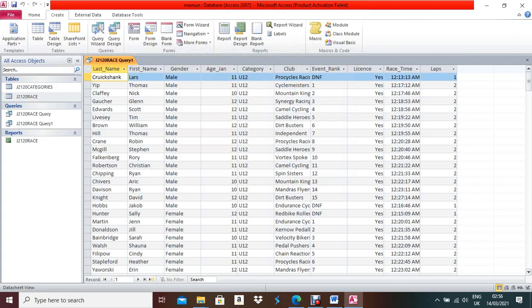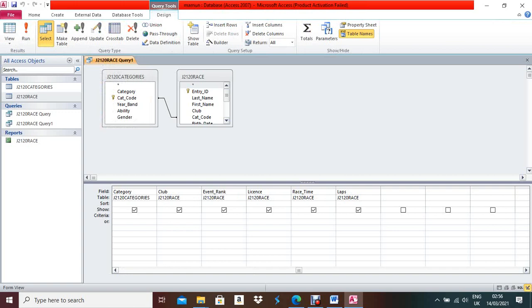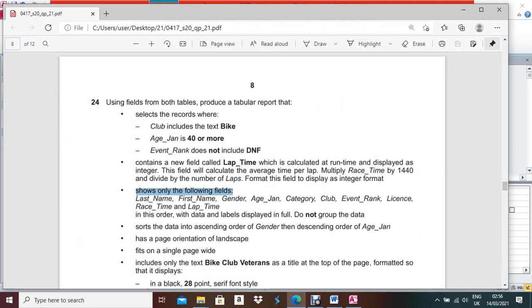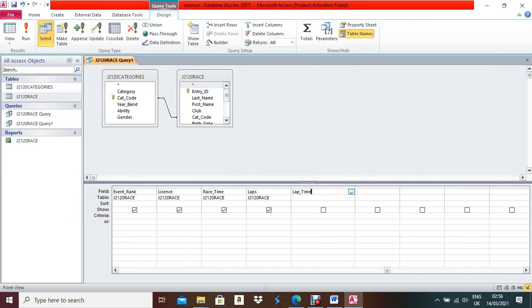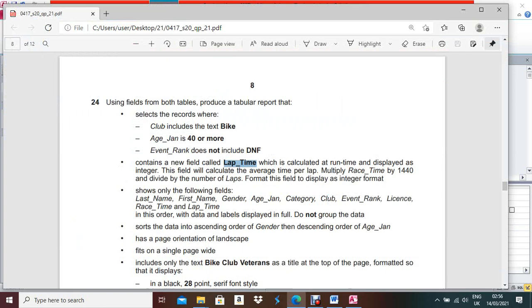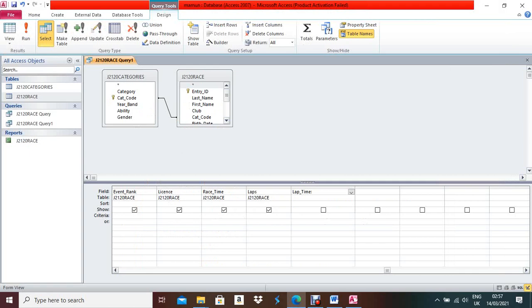Open the query in Design View. We need to create a new calculated field. The field name will be Lap Time. Write: LapTime: then give a colon, then the formula — multiply Rest Time by 1440 and divide by the number of Laps. Write it as: [RestTime]*1440 divided by [Laps], wrapping appropriately with brackets.